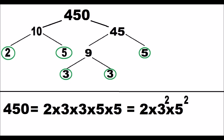Finally, we can represent all the prime factors that compose the initial number. Thanks for watching.